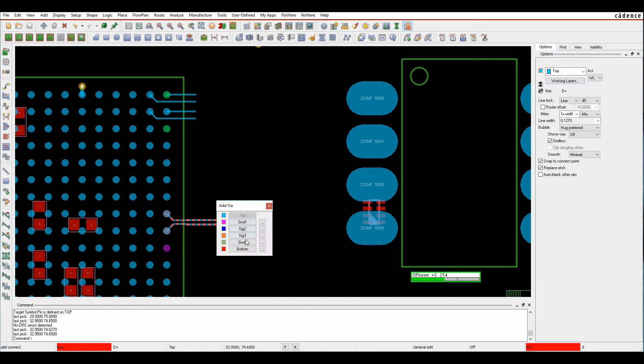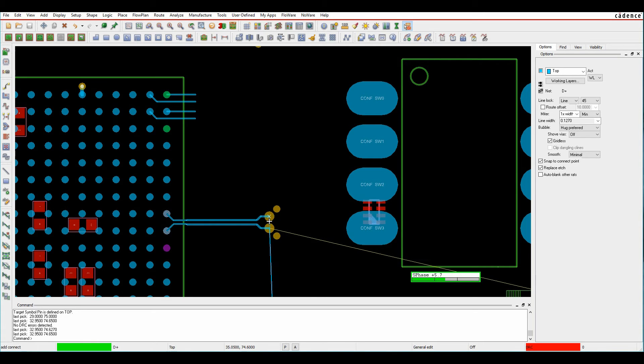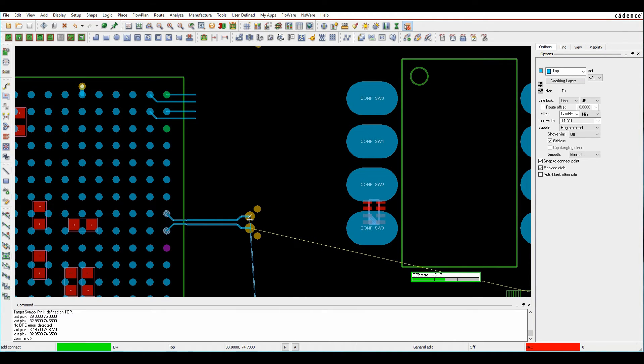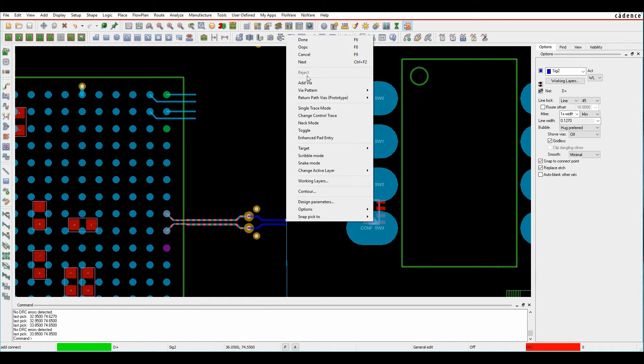When I add the vias now, and let's just pick a via, you can see I get my two differential pair vias plus the two return path vias, so I can then carry on and route.